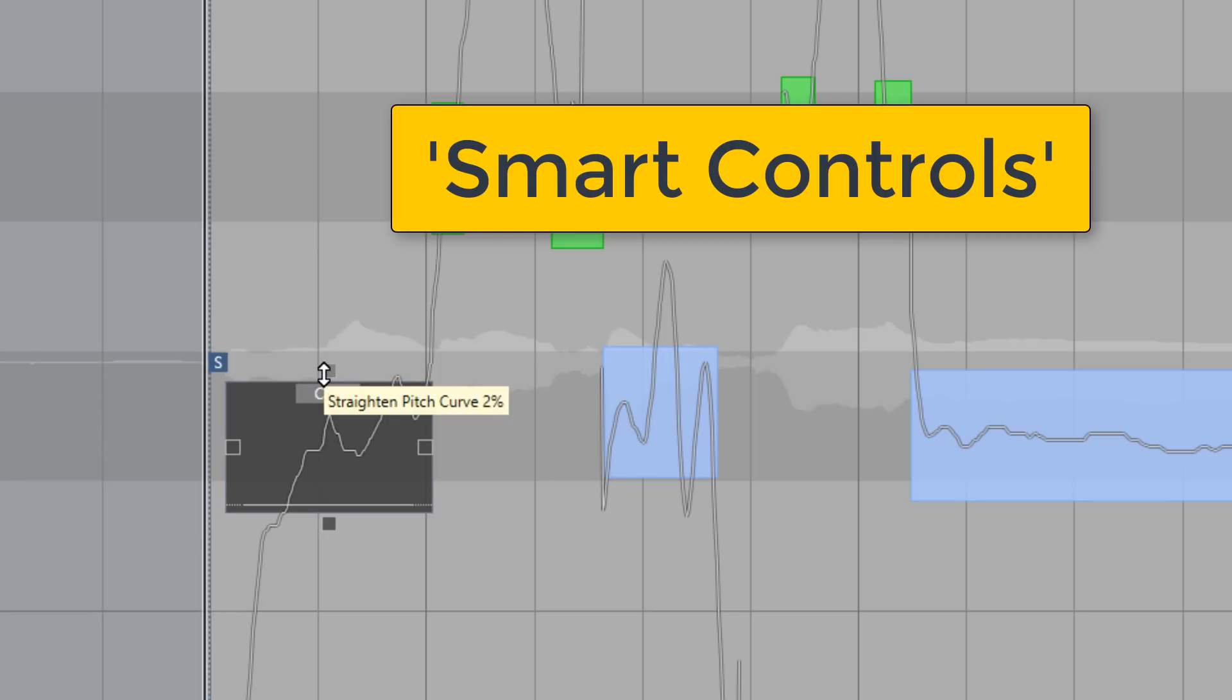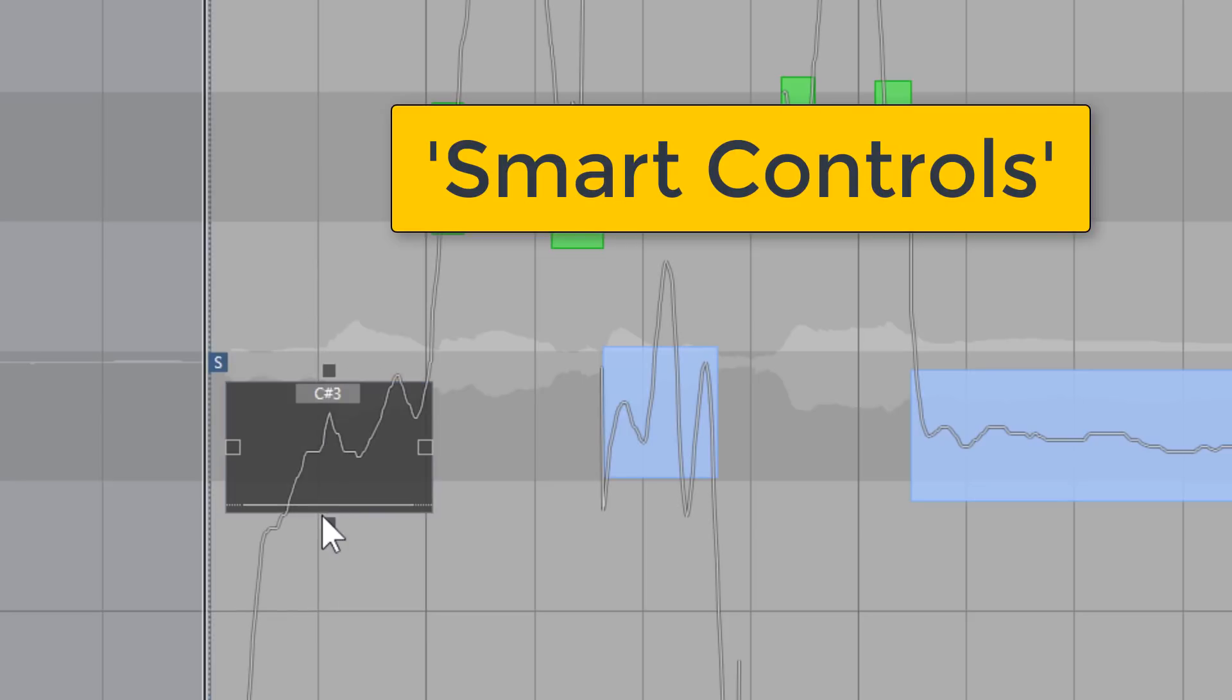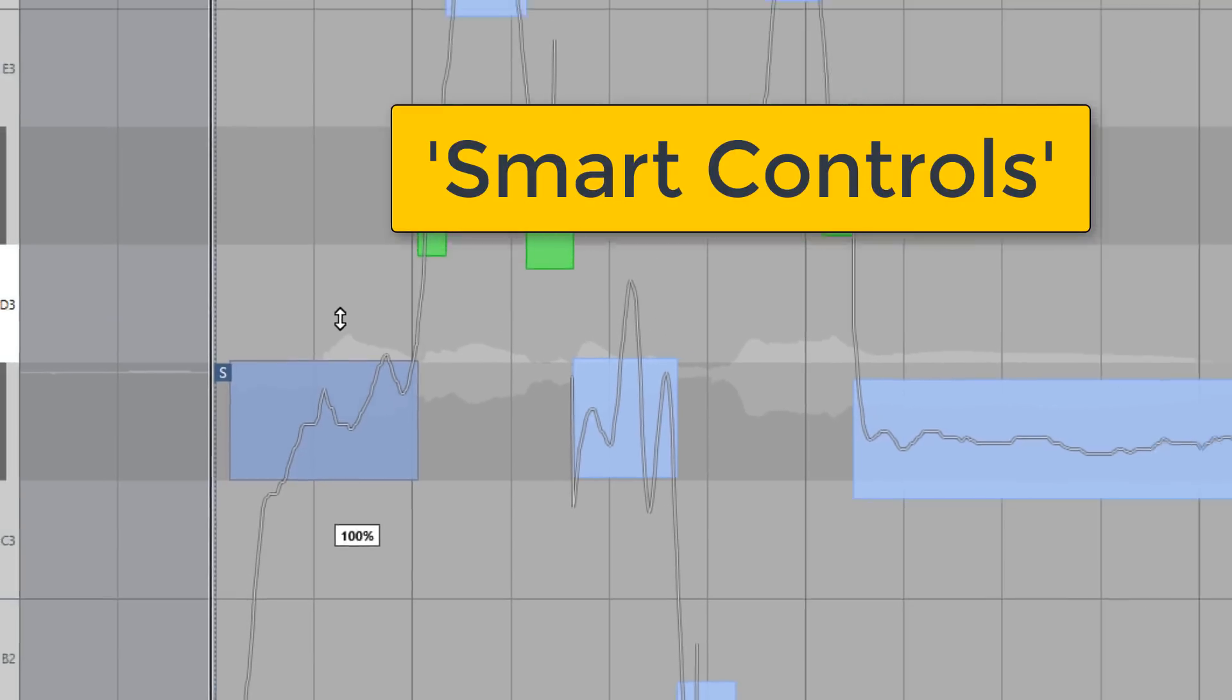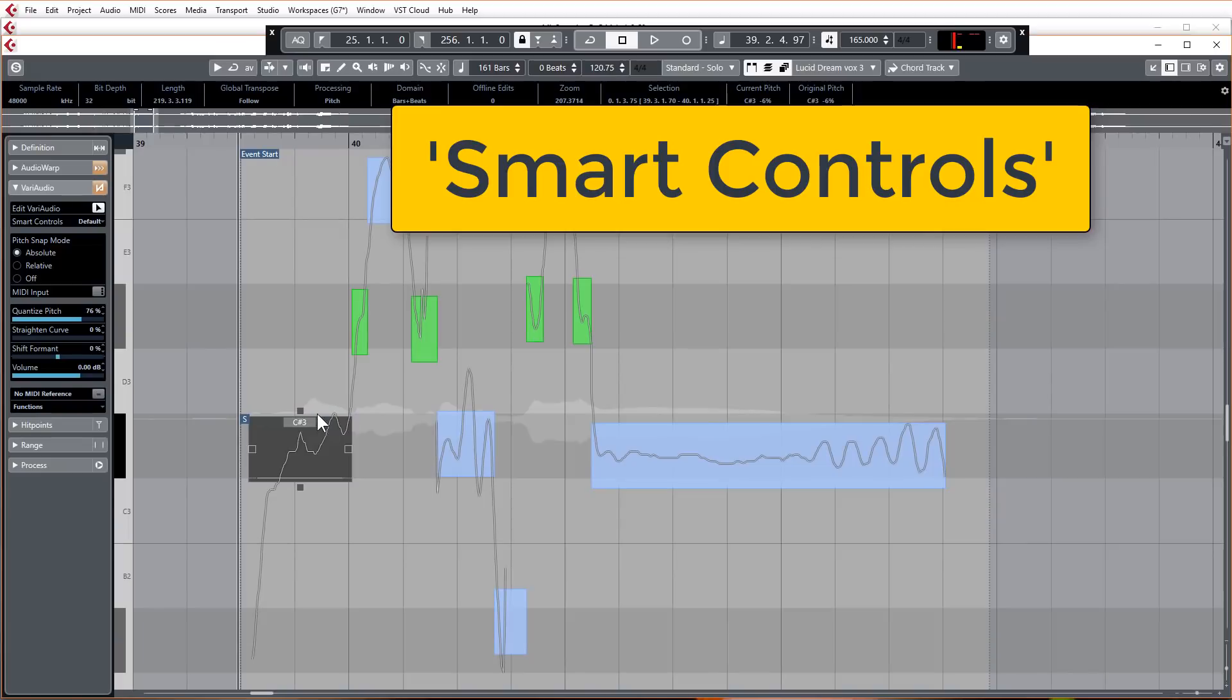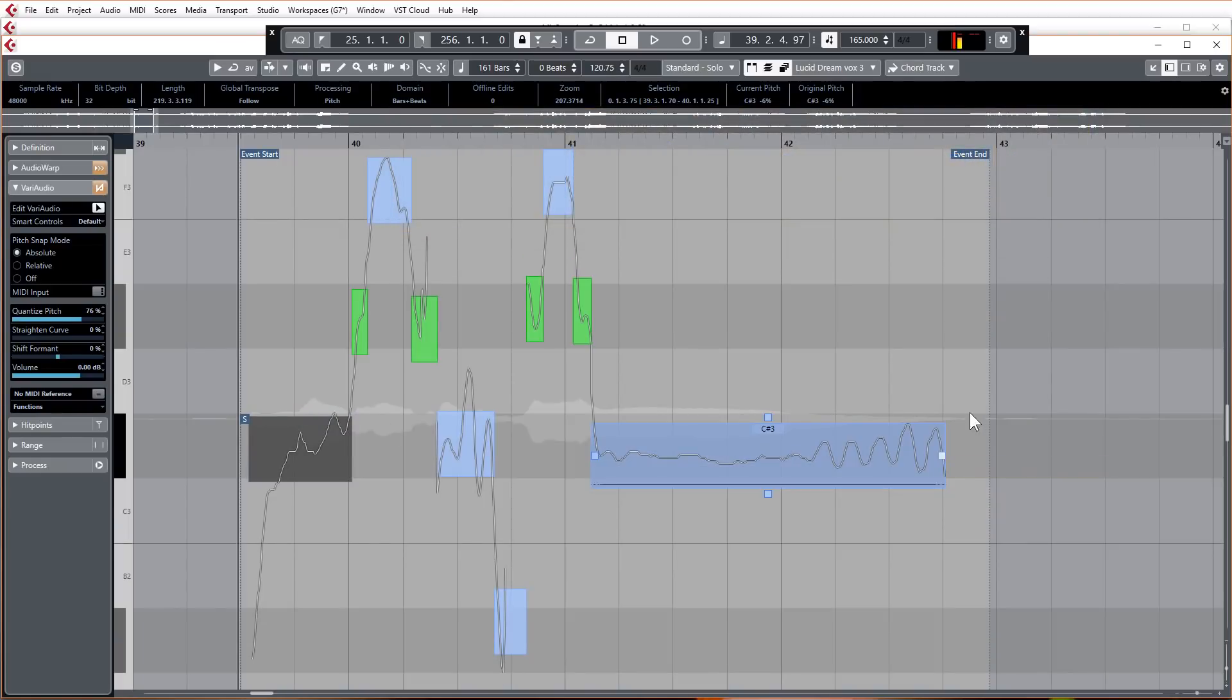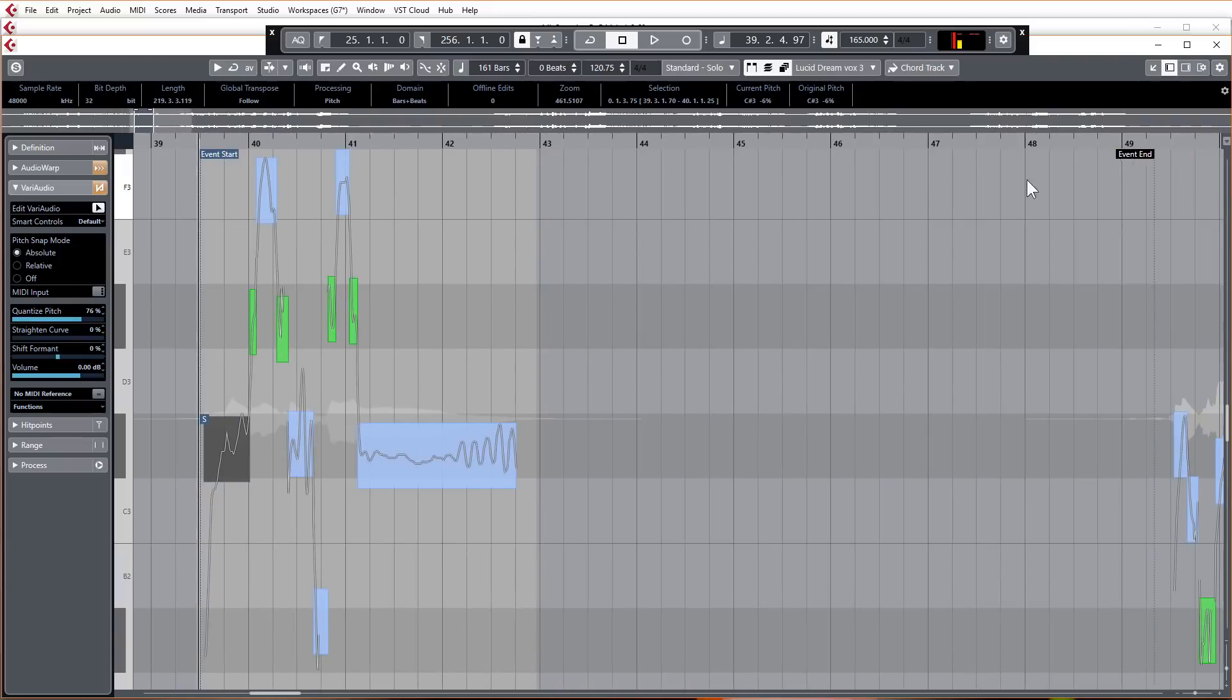For example, the top control point you use to straighten the pitch and the bottom one you can use to quantize the segments. The ends are time warp functions. Let's just show you what that's like.